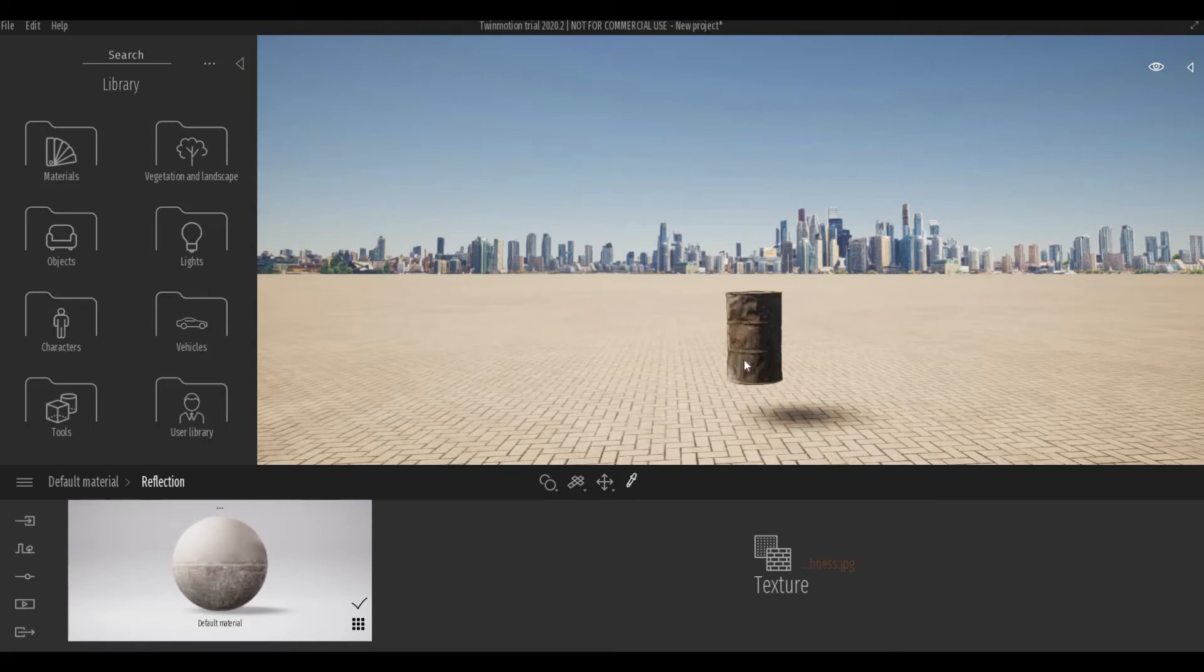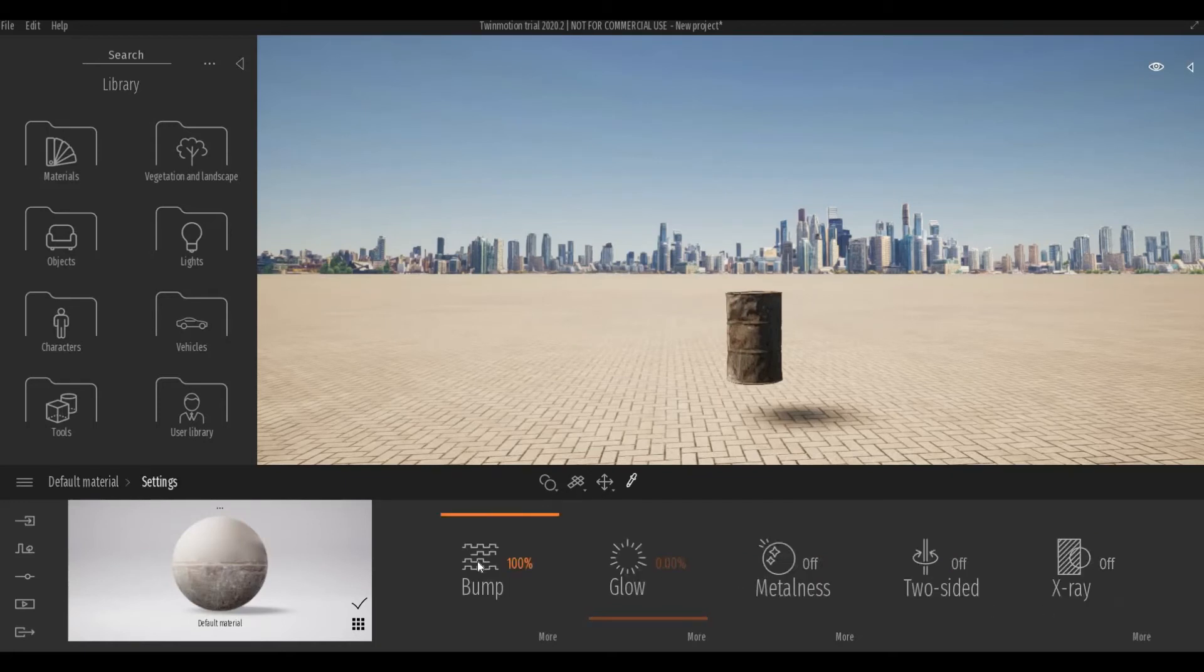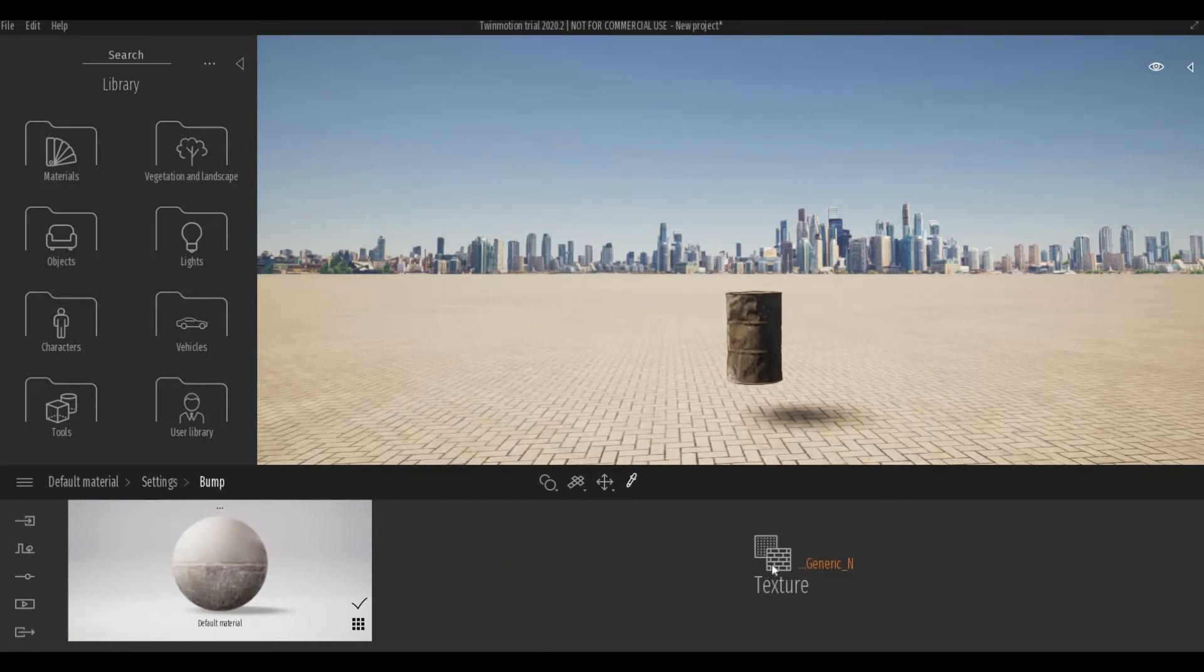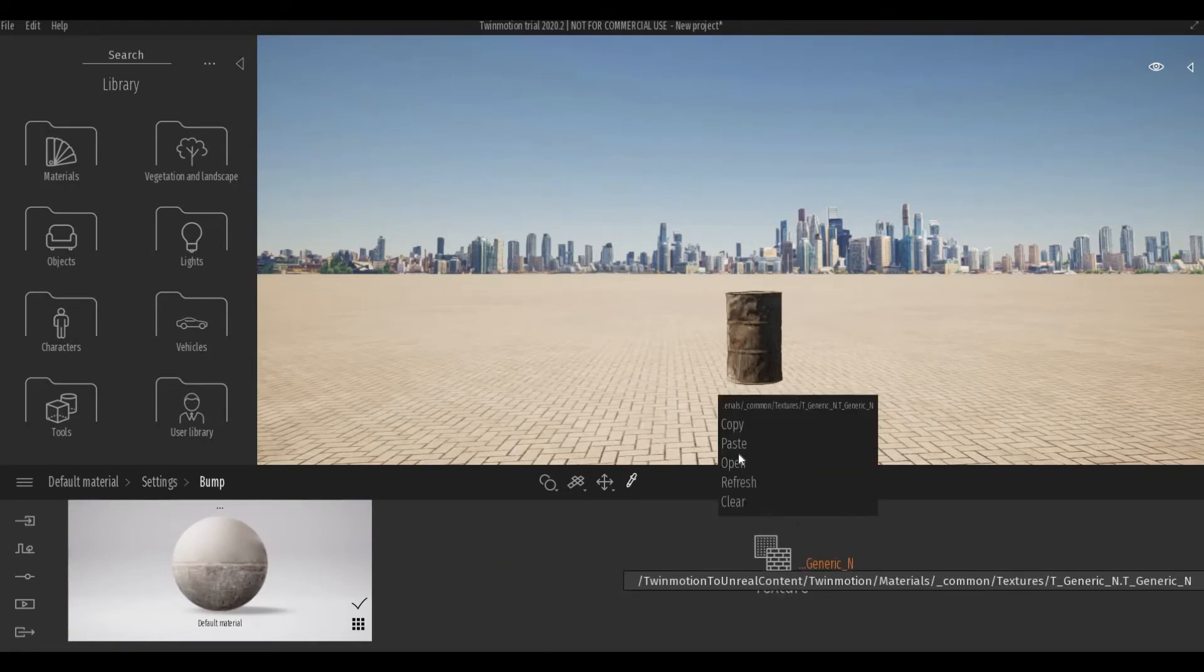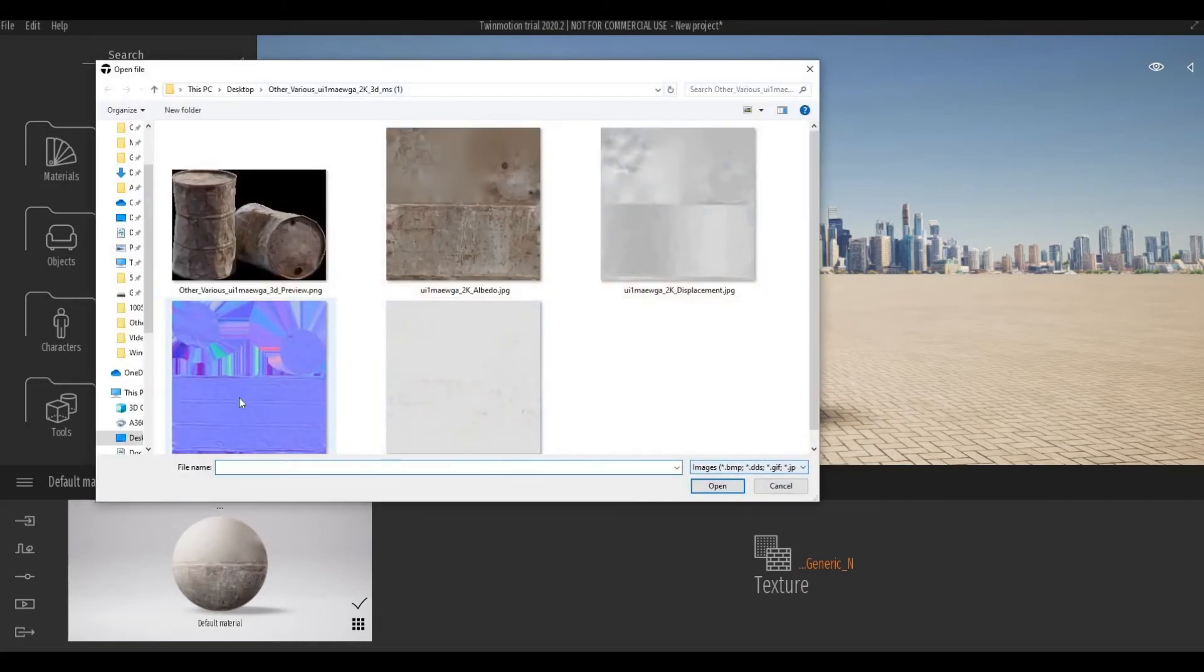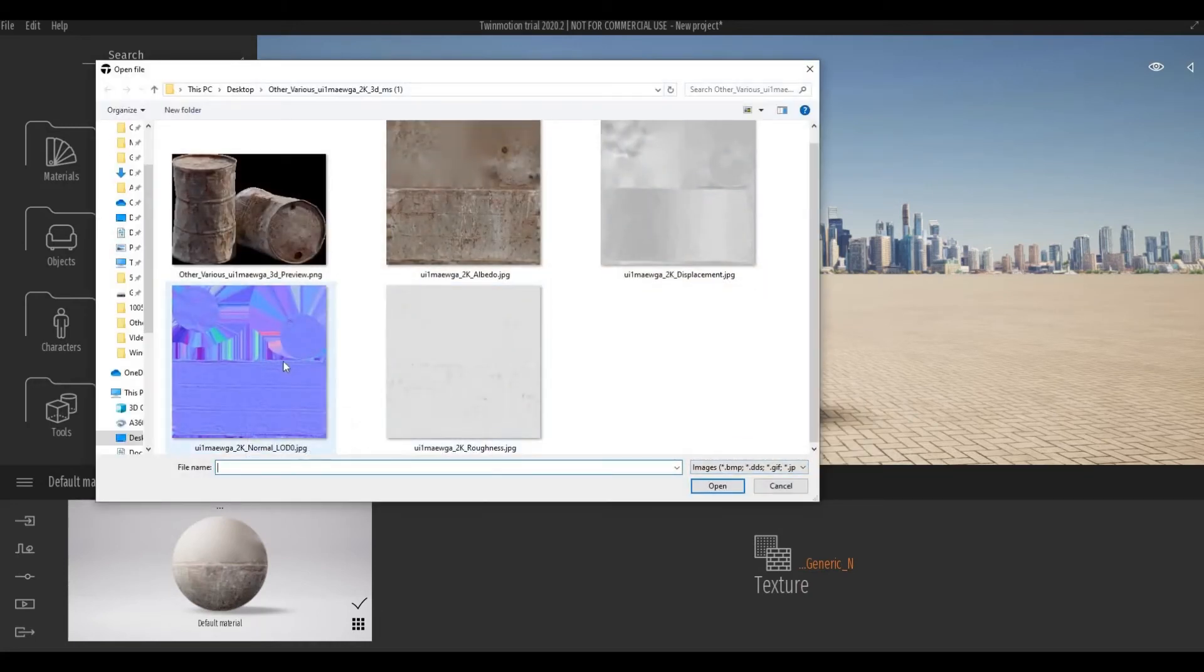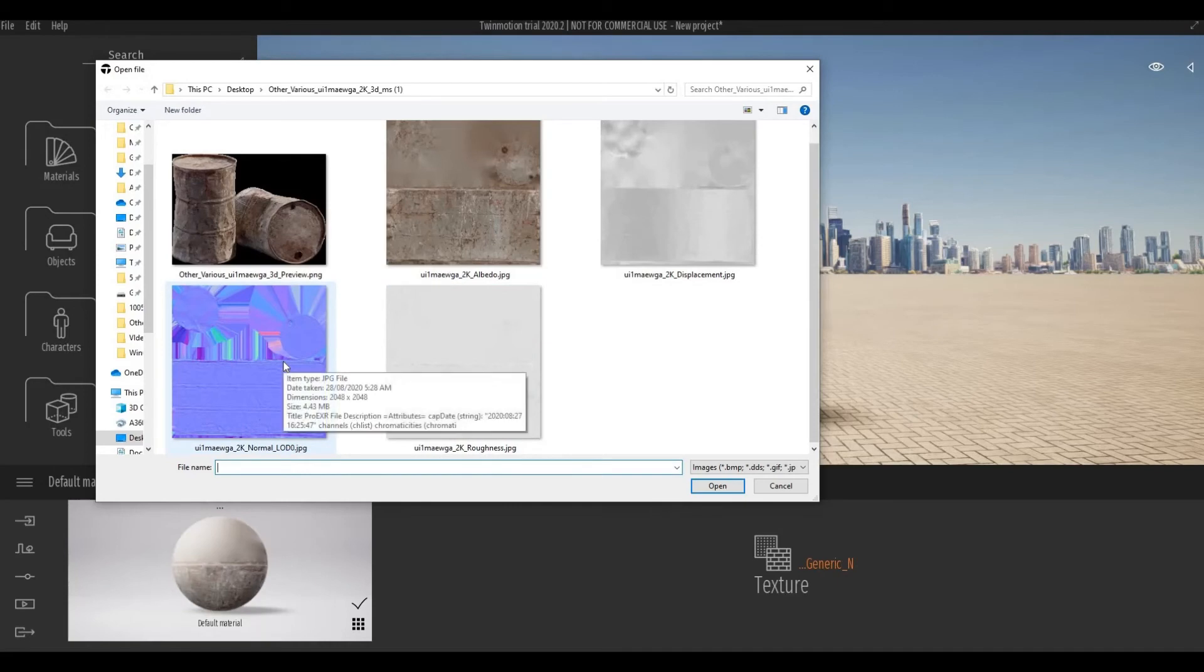The next material we're going to add here is the Normal map. You will find it at Settings. Click Bump, and then More. Open and add the Normal map, which is this one.